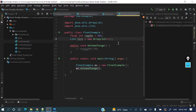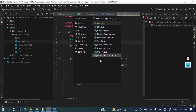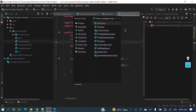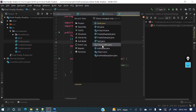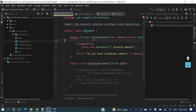Next: Ctrl+E to see open editors — all the files currently open in your IDE. For example, if you have four or five files open and want to switch between them, just press Ctrl+E and all open files are listed. It's very handy to quickly navigate to a different file.